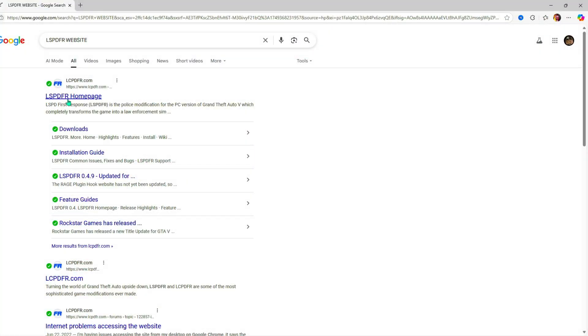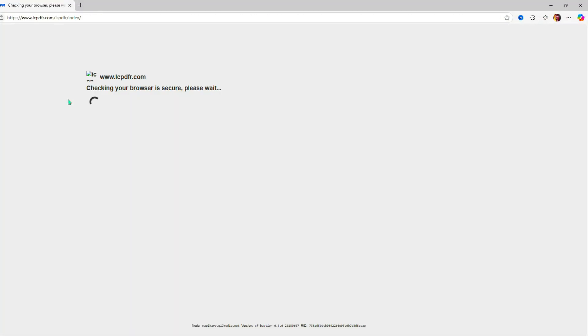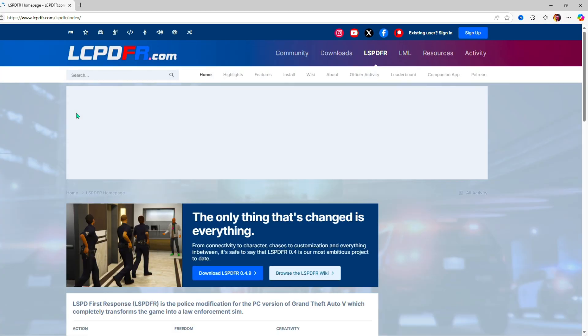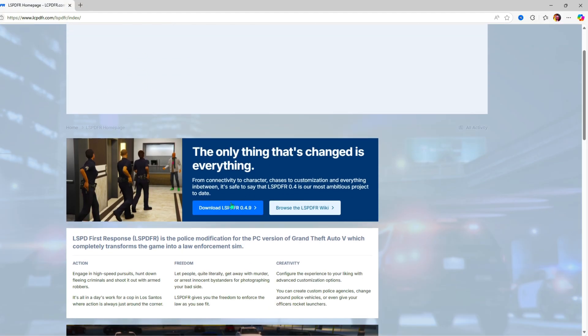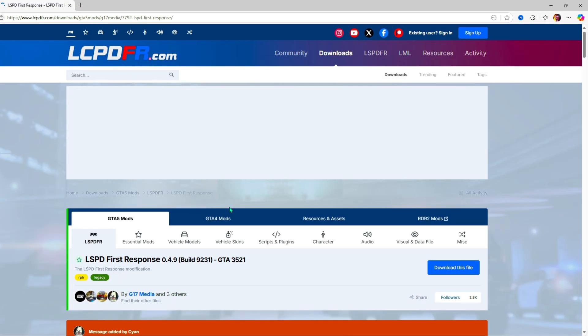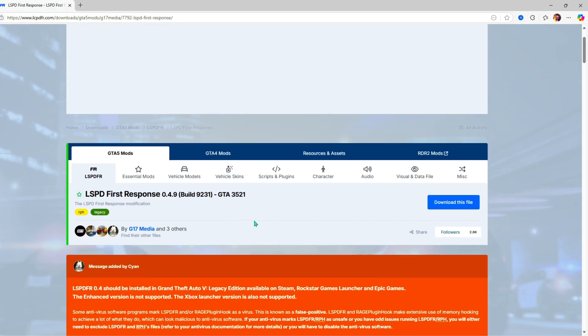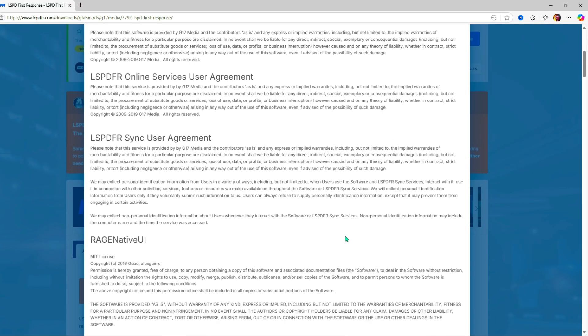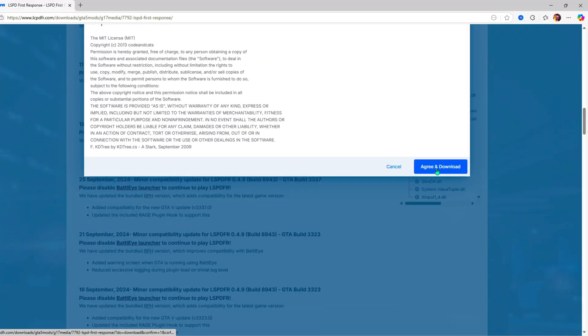All right guys, today I'm gonna be showing you how to download LSPDFR. We're gonna start by going to the website and then go right down here and click download LSPDFR. We're gonna click on download this file, accept the agreement, and then make sure you download the setup not the manual.